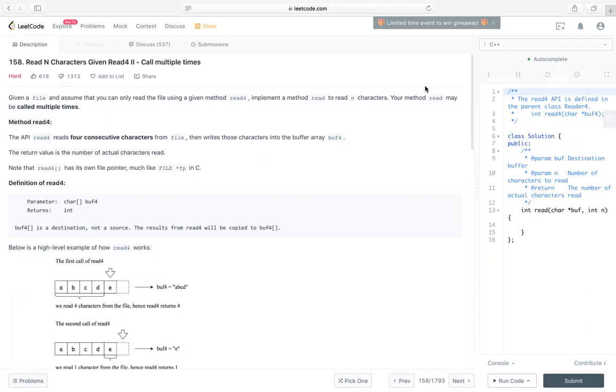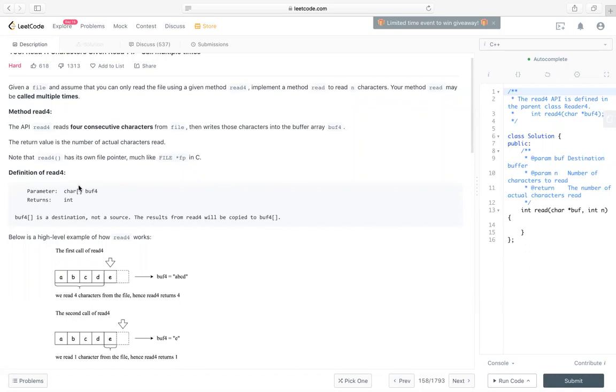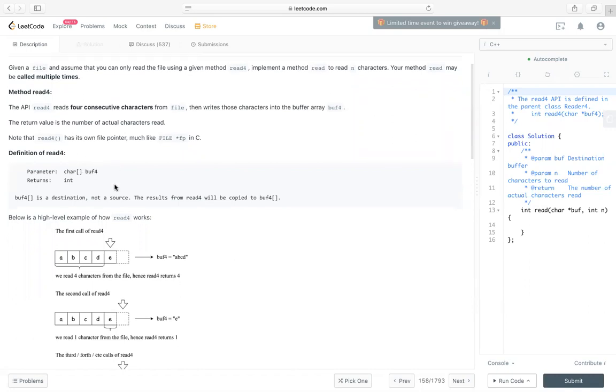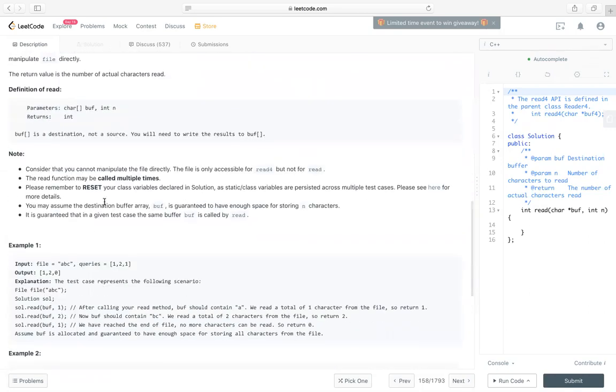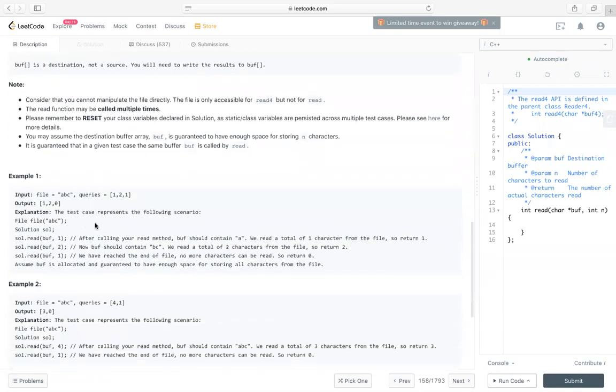So if you haven't practiced LeetCode 157, you should practice that first, since these two problems are very similar. And we can reuse most of the code or most of the structure from 157. Okay, so I will skip most of the description here. Let's just take a look at the example.